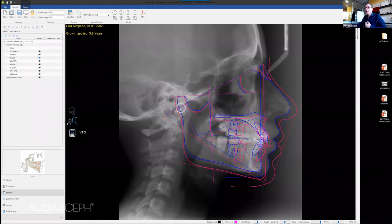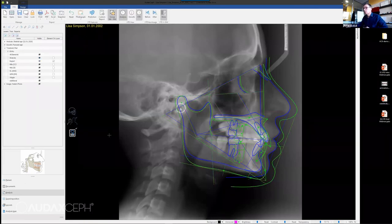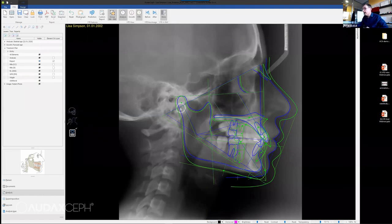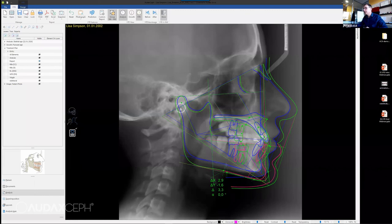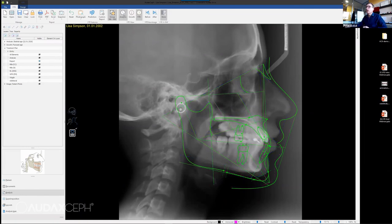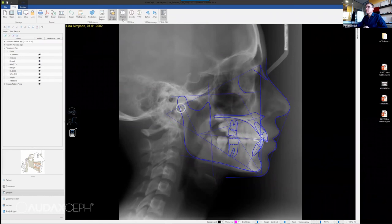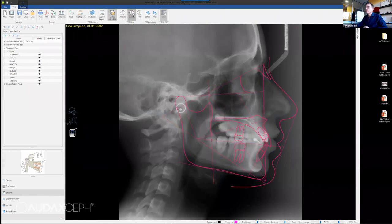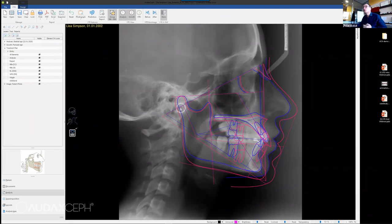From here we can go to VTO, and you can see that growth was applied because there is a tick there. I can do some movements, and you can see three different colors — each one depicting one stage. This would be initial analysis, growth, and VTO. Or we can put them all together on the screen.